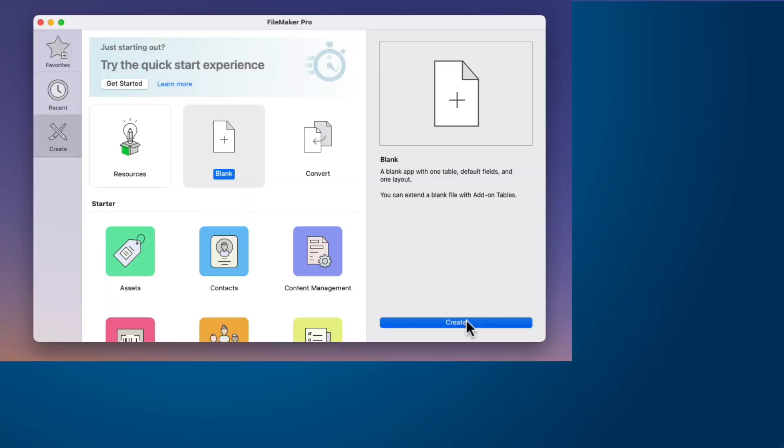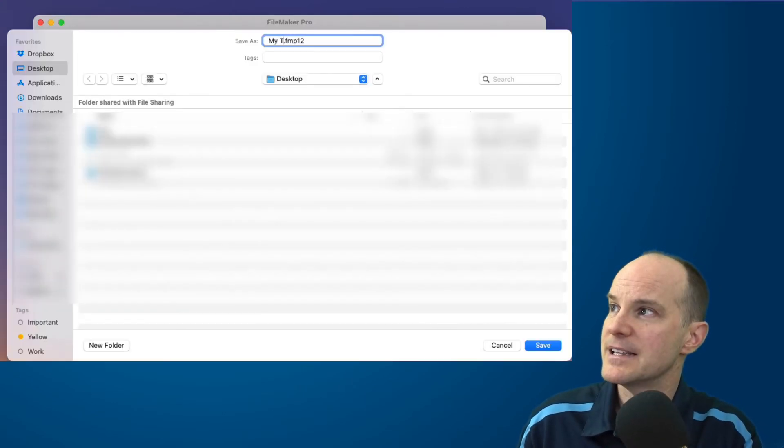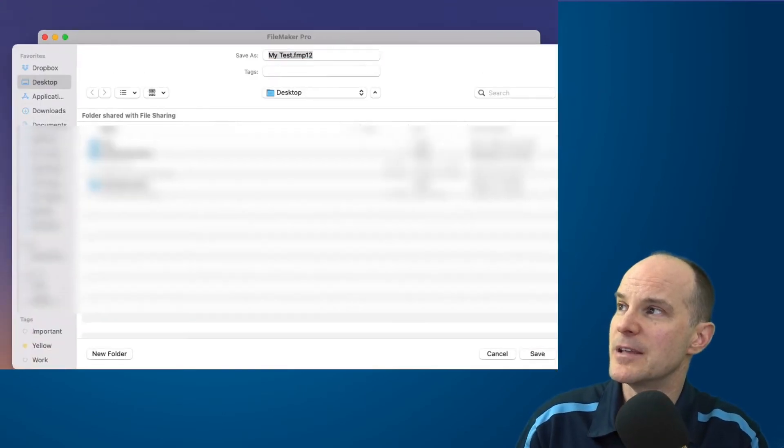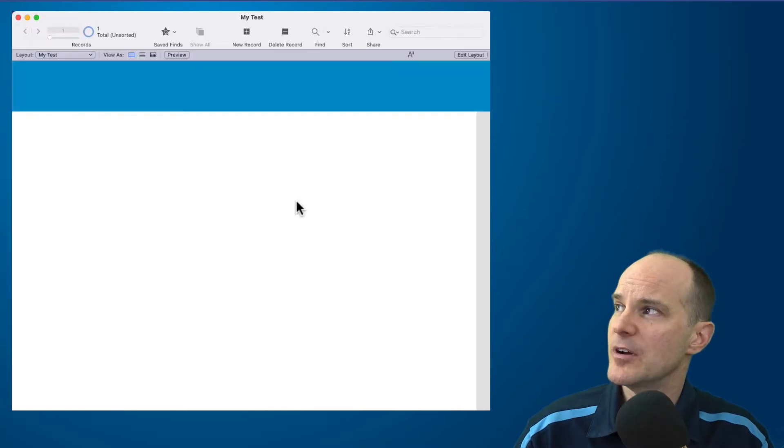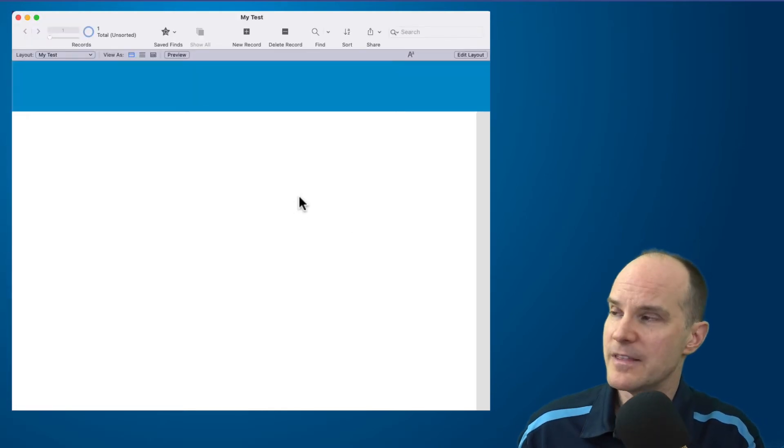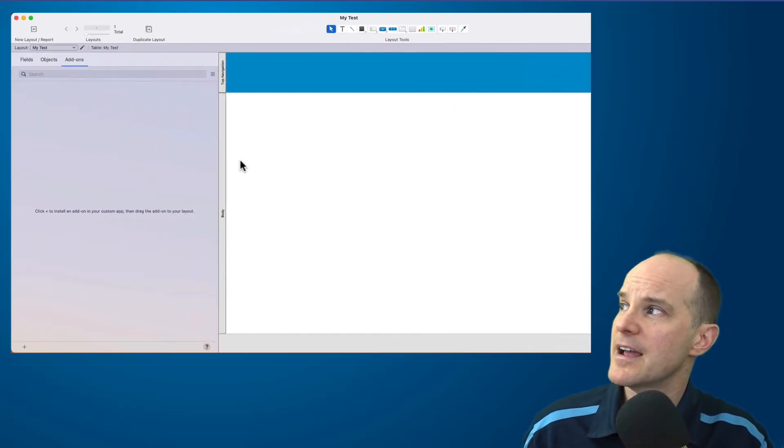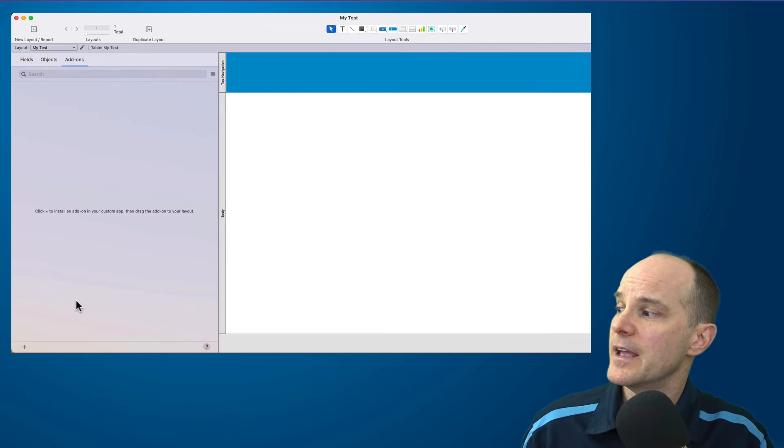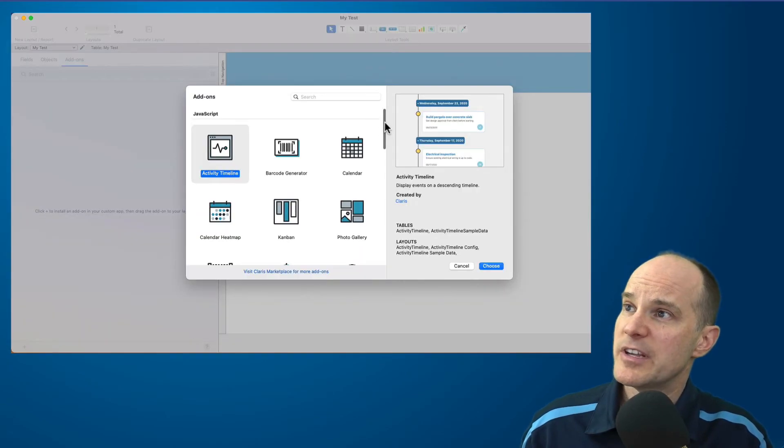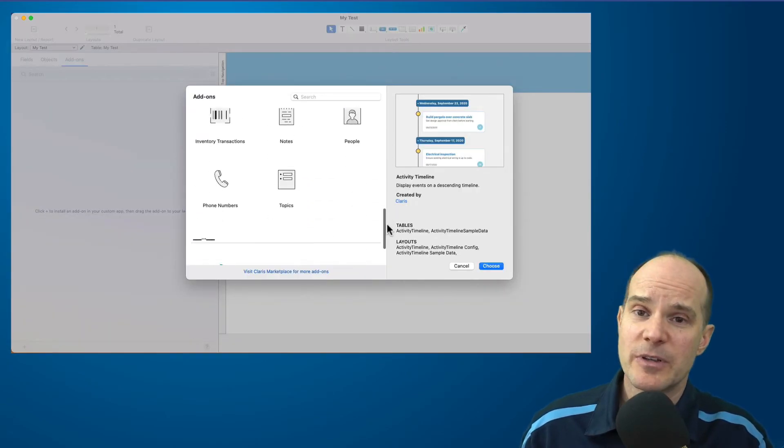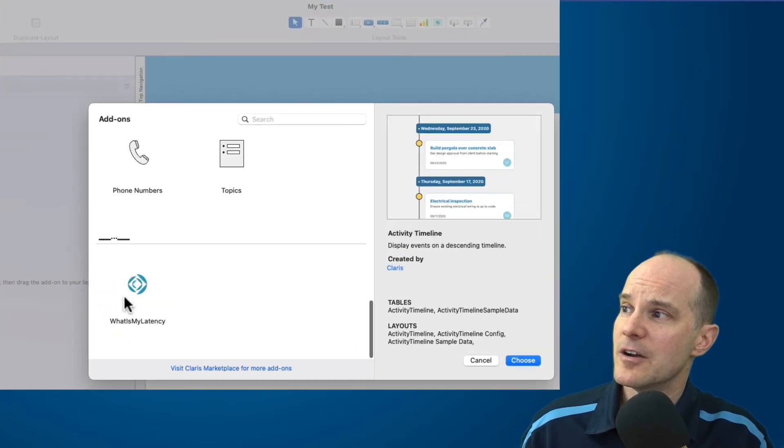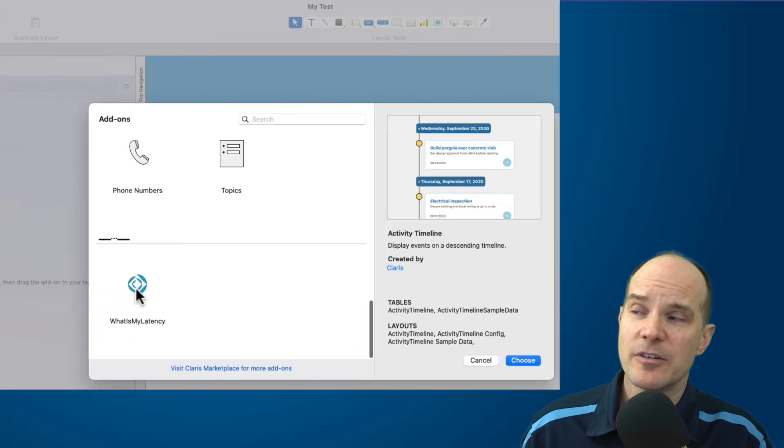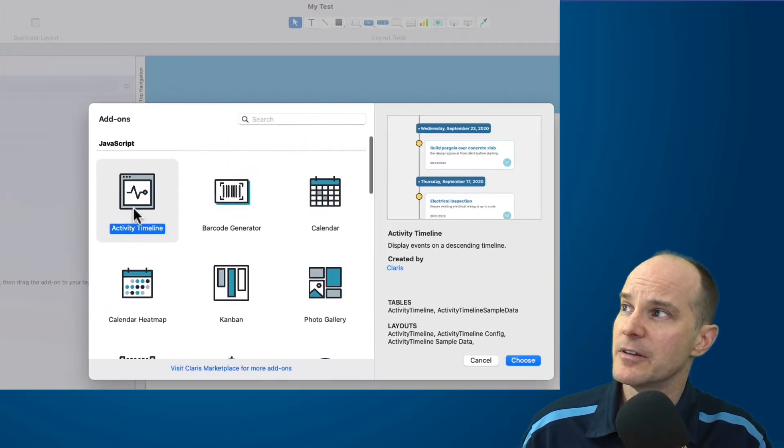So I'll create a blank FileMaker file here, and I'll call it MyTest, just so we keep the name straight. And I don't need to add any schema or fields or anything like that. I can immediately go into layout mode and add the add-on.